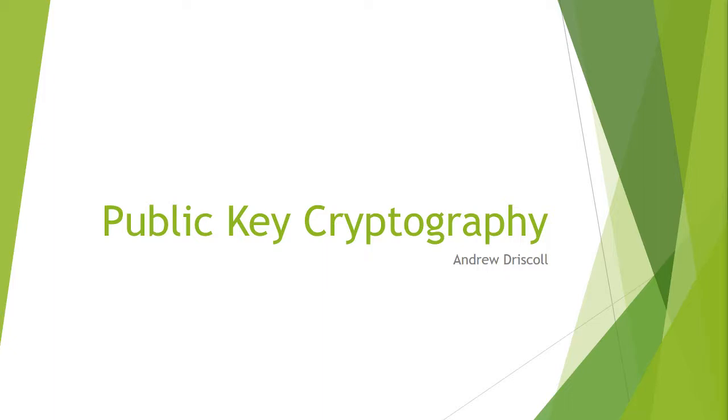Good afternoon everybody, this is Andrew Driscoll and I'm doing public key cryptography which is my second video.